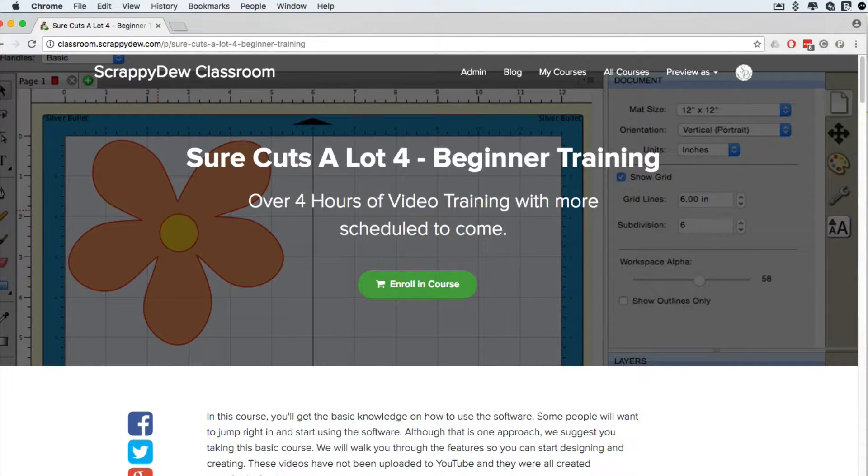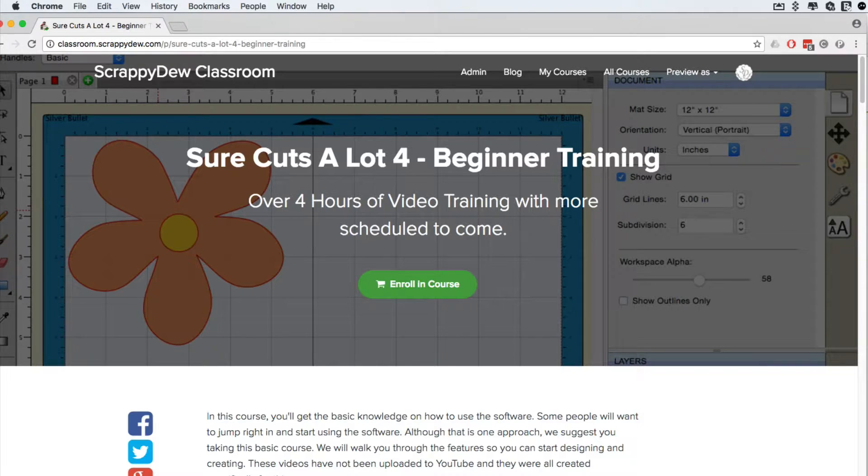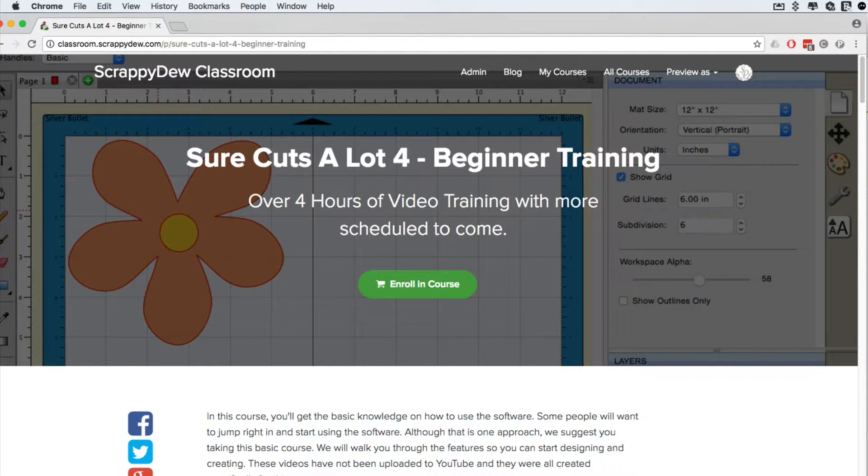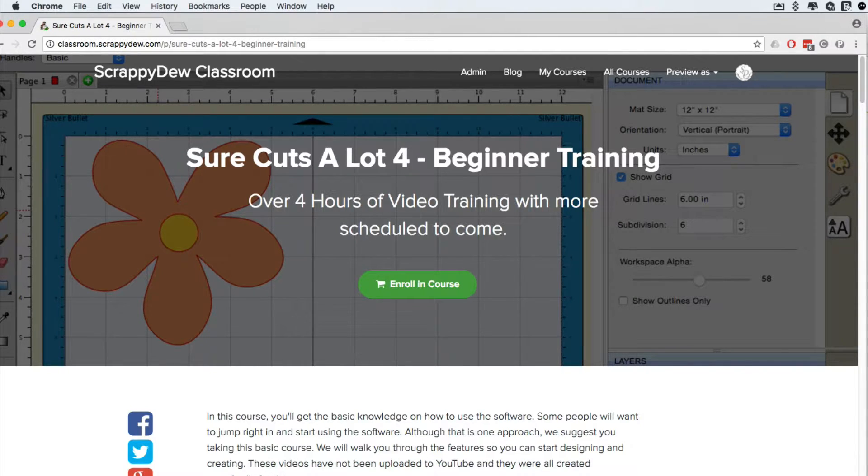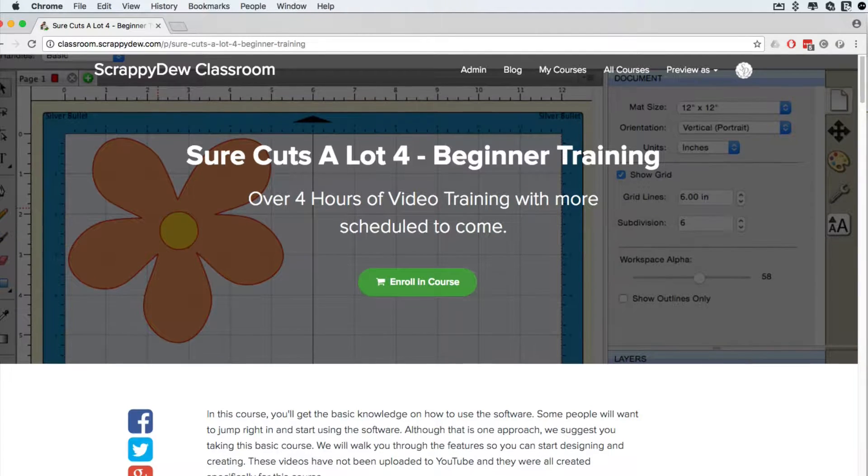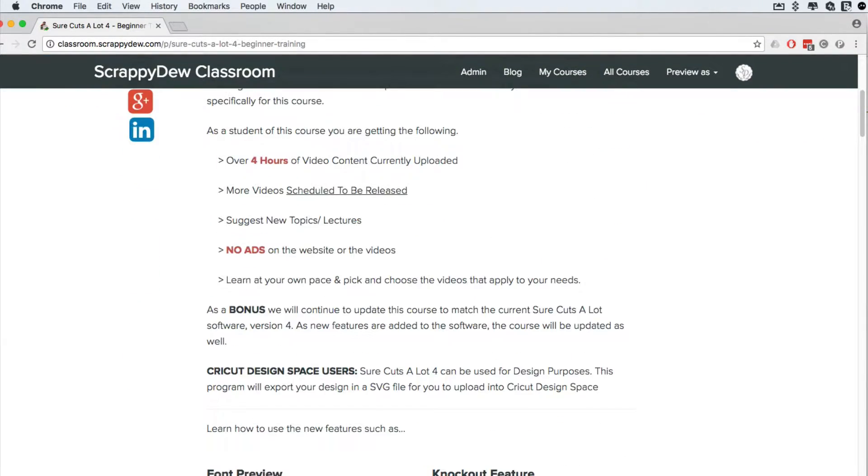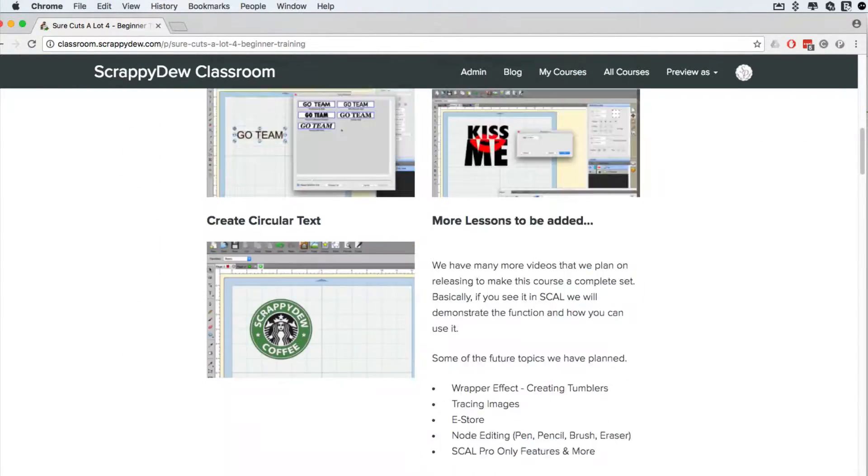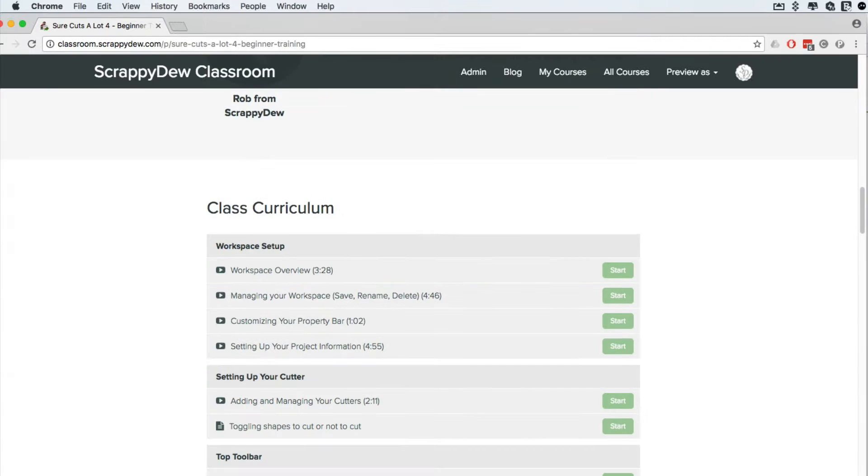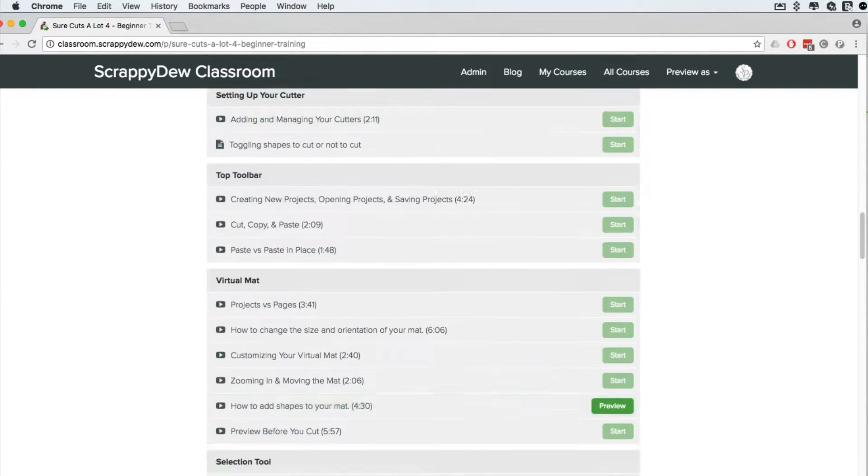Hello everyone, Rob here with ScrappyDoo.com and this is another Sure Cuts A Lot 4 video. If you guys are hunting for Sure Cuts A Lot 4 videos, make sure you come over to the classroom. That's classroom.scrappydoo.com where we have over four hours of video lessons, no ads, no advertisements. It's all in an organized fashion.